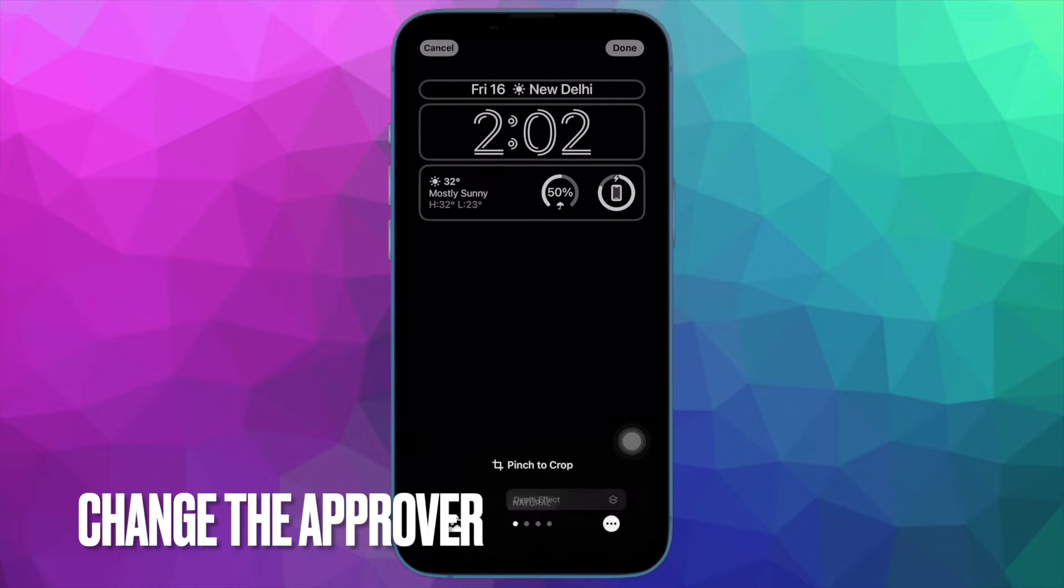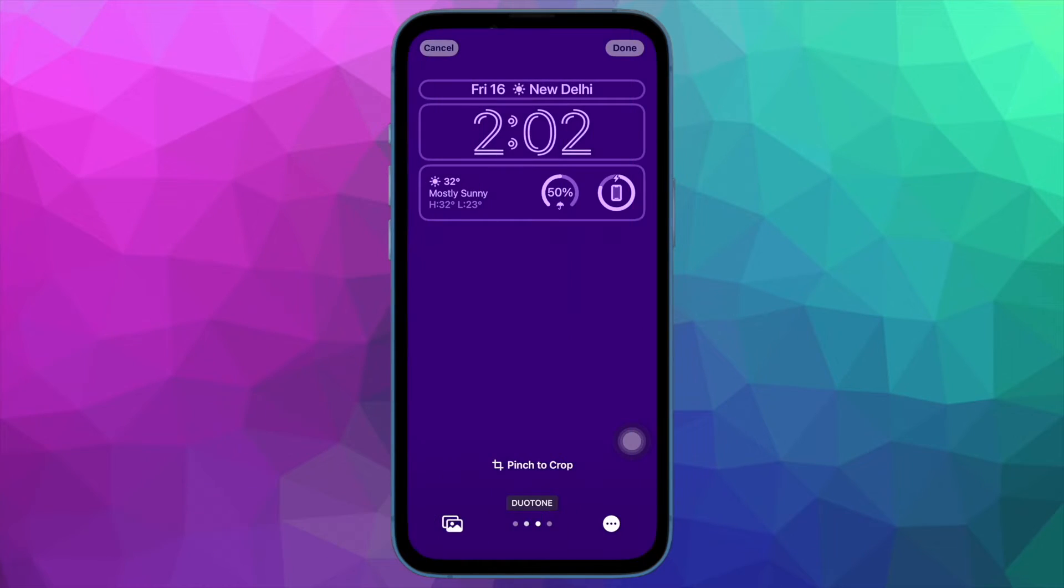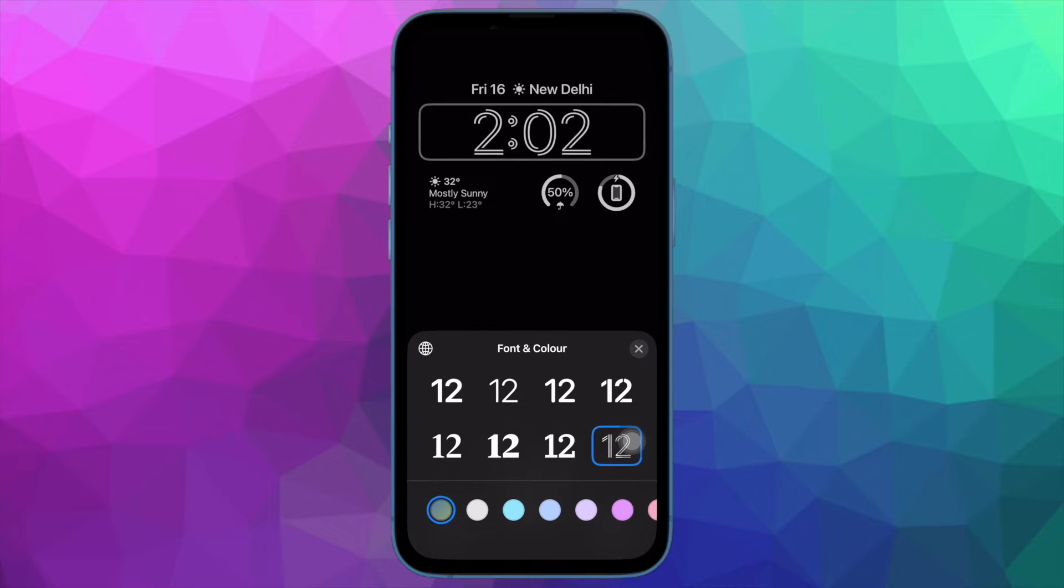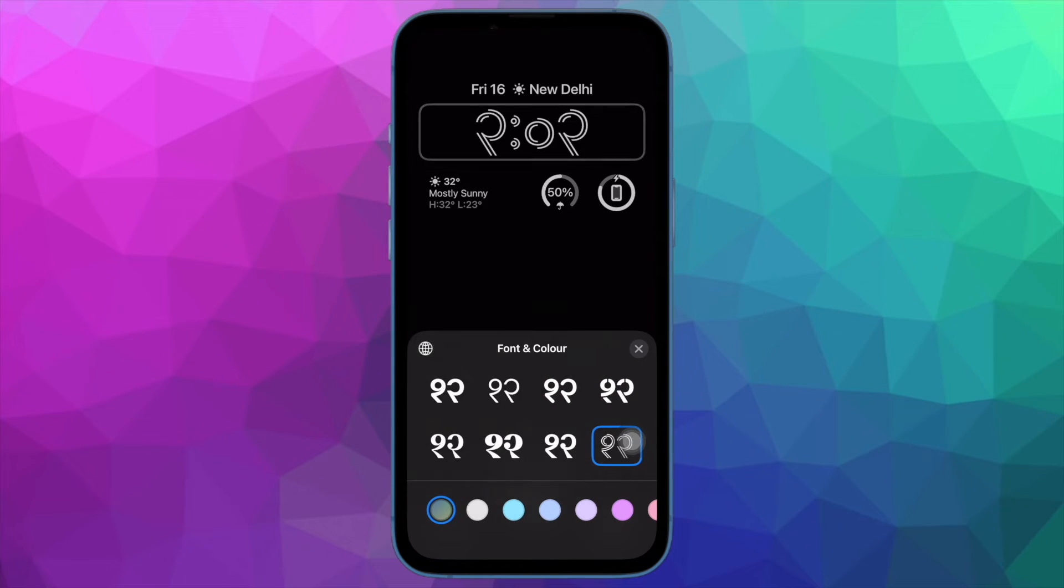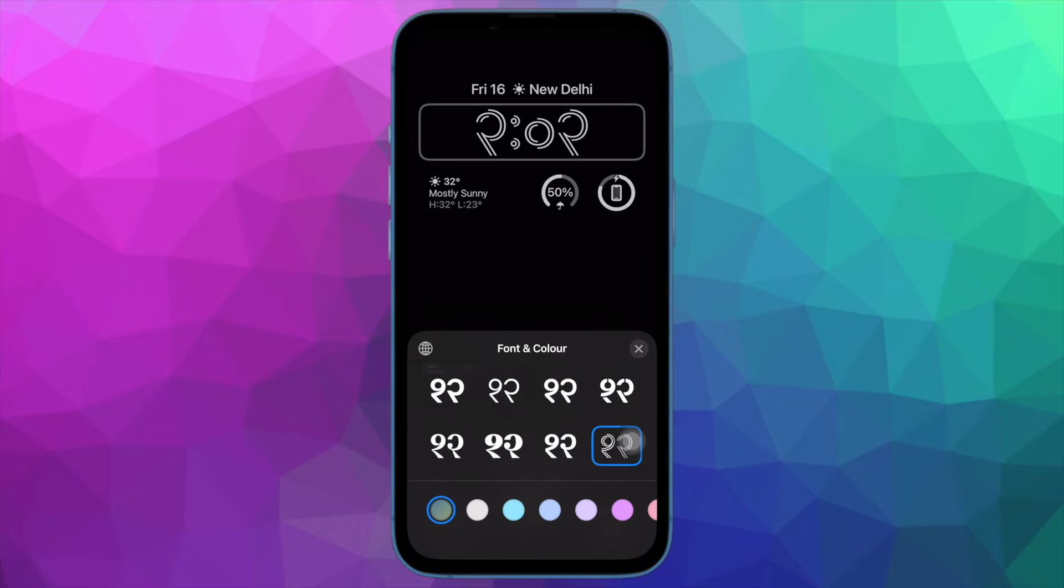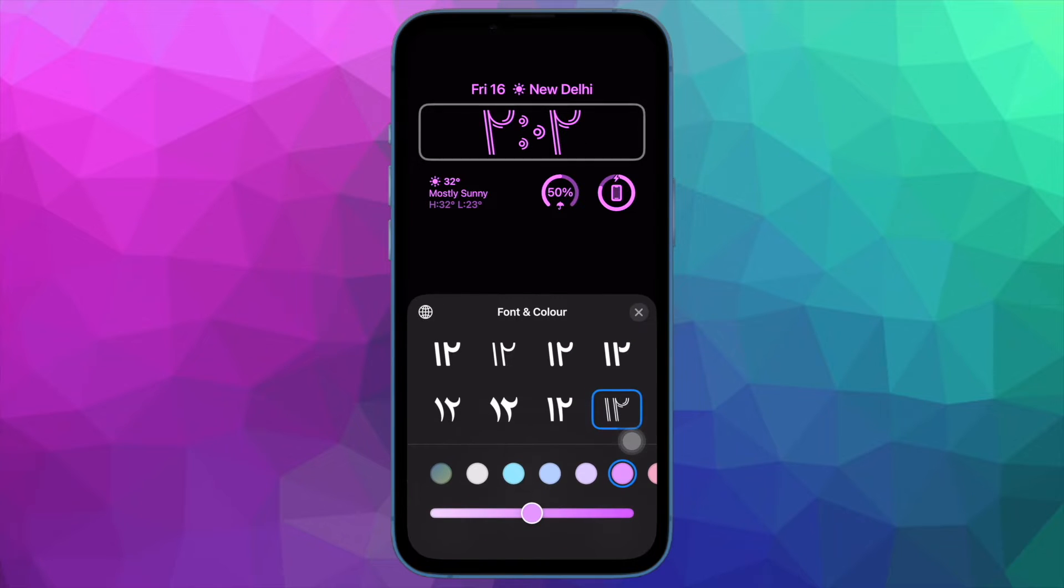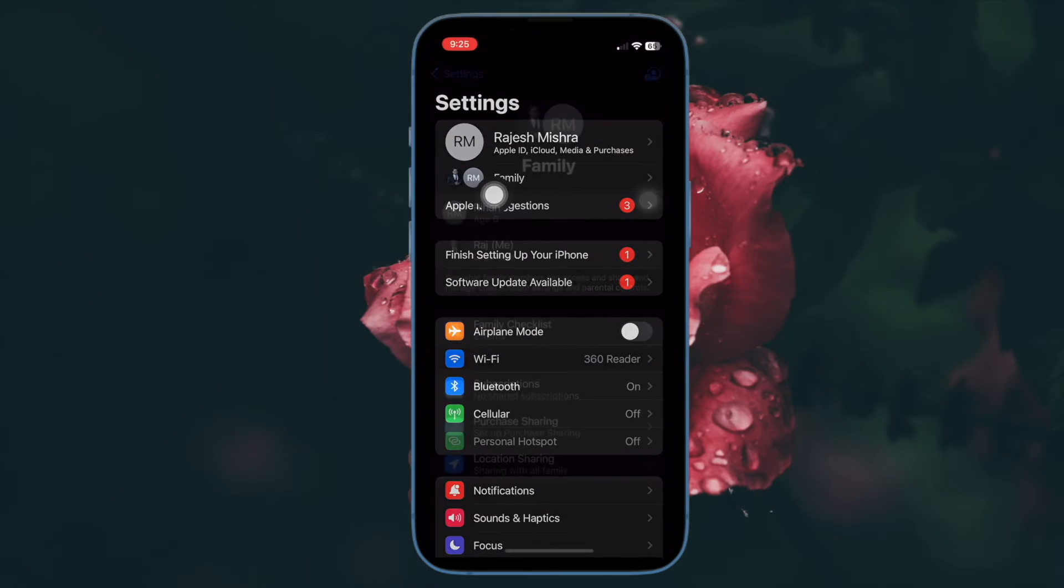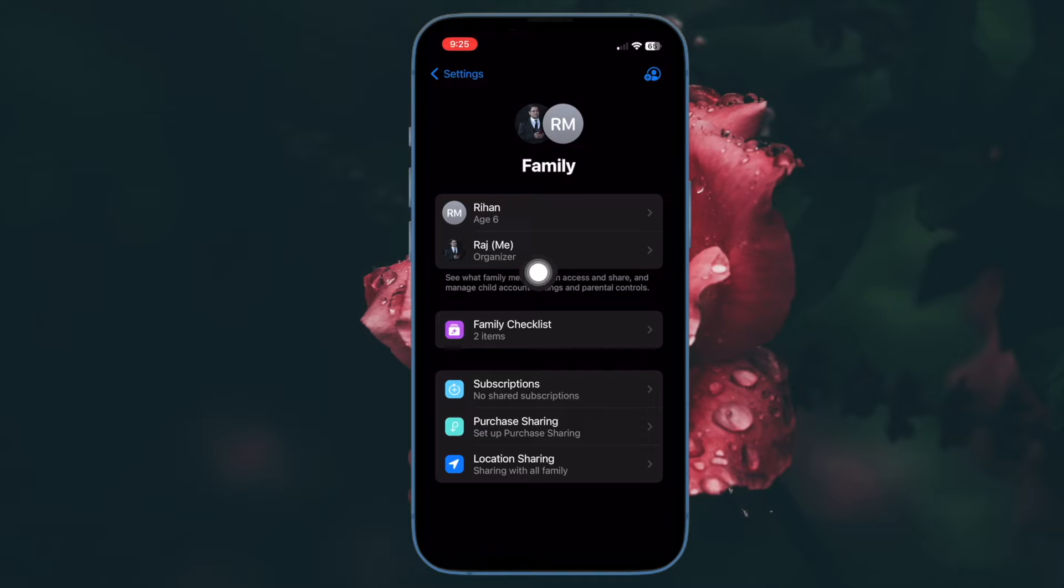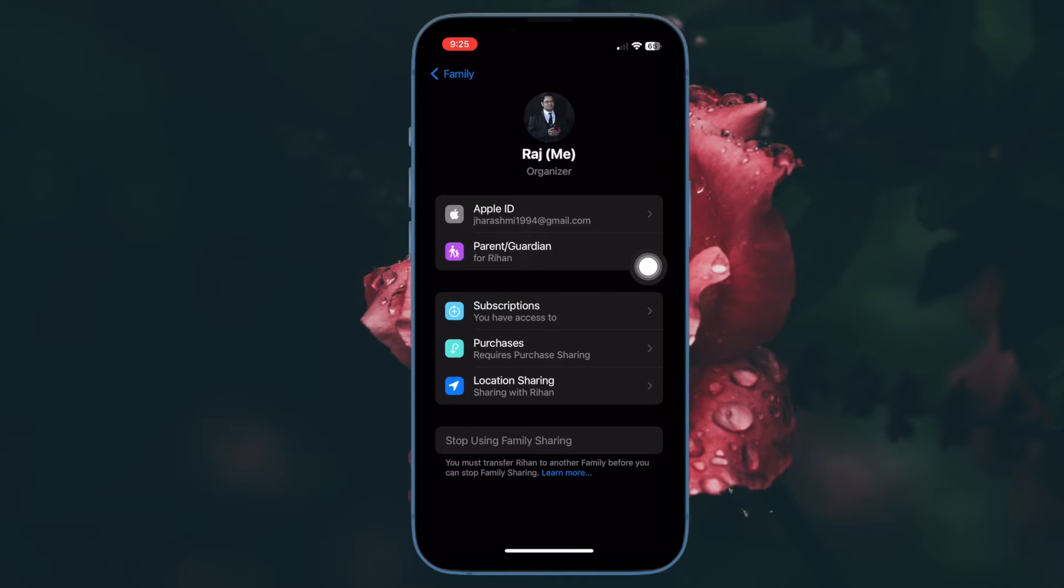If you are not getting the notifications to approve the purchases of your child, make sure that you are the approver. For some users, the notifications to approve purchases do not appear. The good thing is a family organizer has got the desired freedom to change the approval for the Ask to Buy feature. If you need to change the approval on your iPhone or iPad, open the Settings app, then tap on Family, then choose your family member's name. Now ensure that you have the right to approve the purchases of your child. To do so, tap on Parent or Guardian.